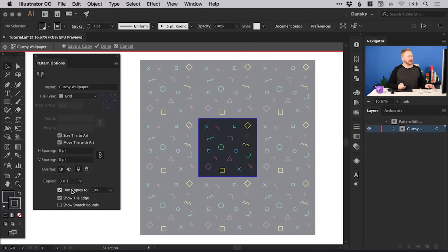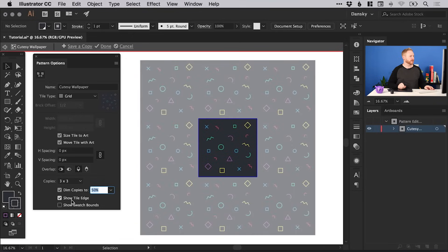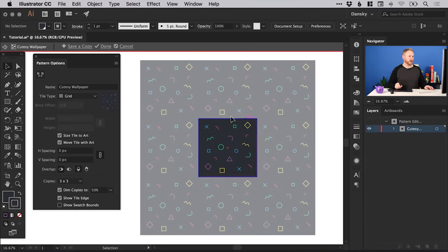You can adjust the Dim Copies setting here, and of course deselect that if you'd like to see the pattern repeated in full color. You can also show the tile edge — we can see the edge with our artboard anyway, but you can show it marked with a blue line. This blue line represents the tile, and each of these segments you can see where I'm moving my mouse is marked as a tile.